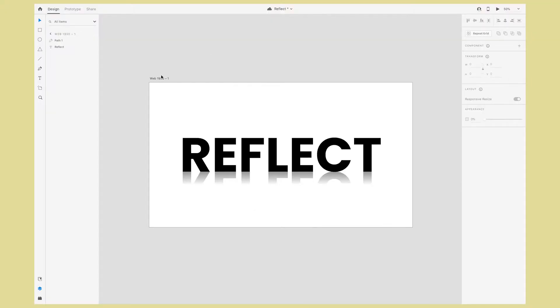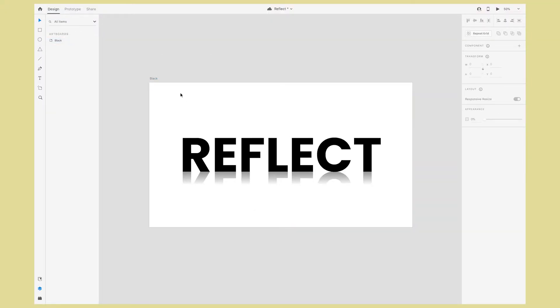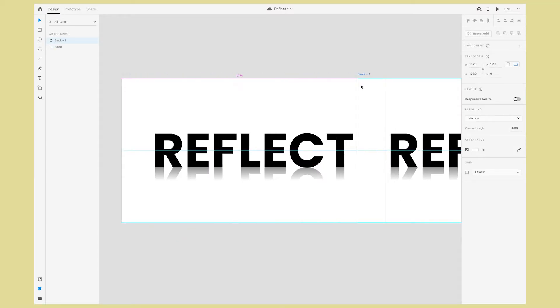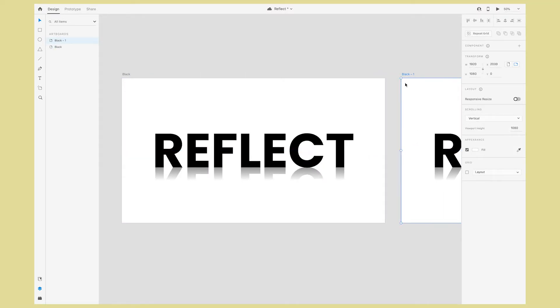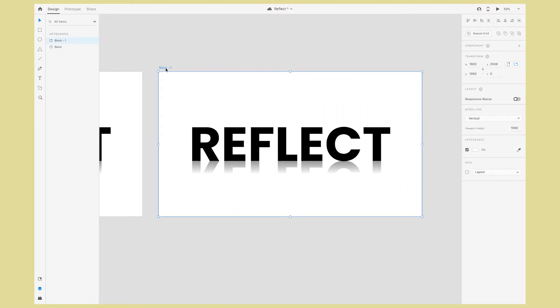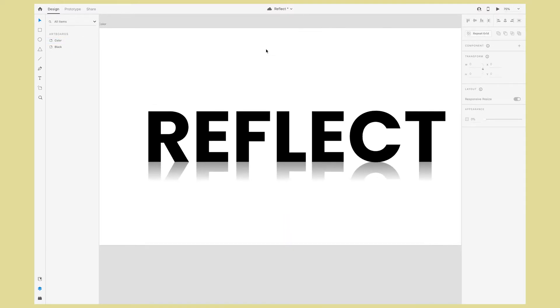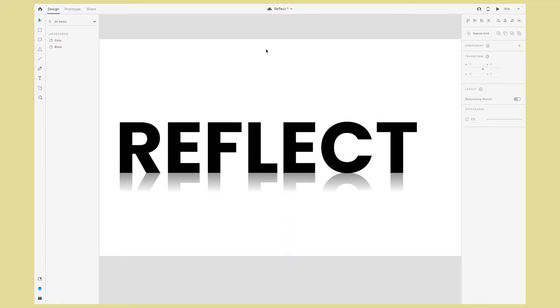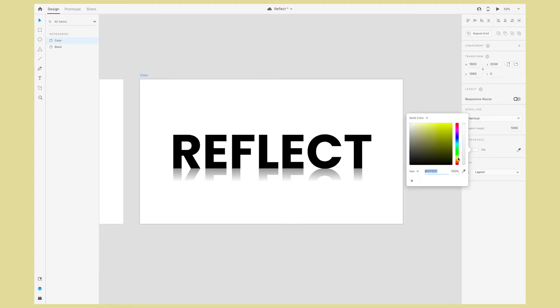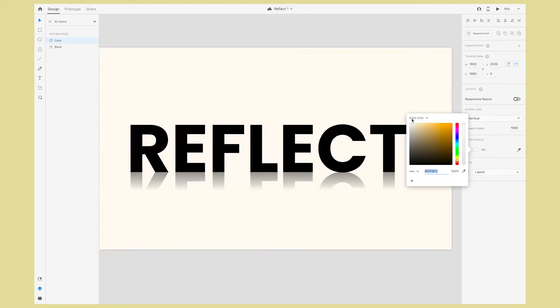Now let's try to create a color version. First let's rename this artboard to black and then while we're dragging press option shift to create a copy and we'll title this one color. First we'll add a background color. So select the artboard and go over to fill color and I'm going to use a cream color for this example.